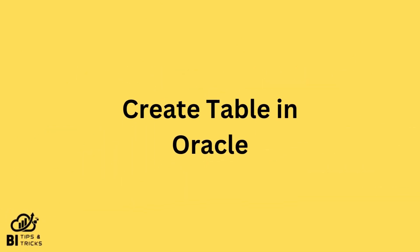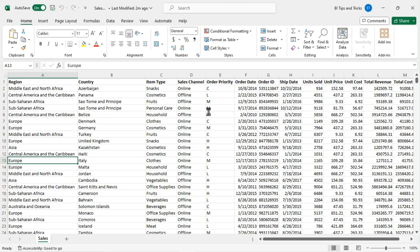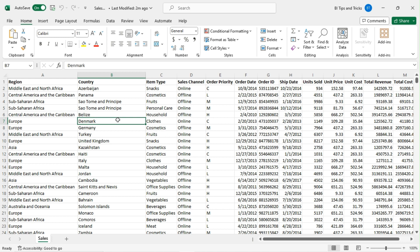Step 1: Create a table in Oracle. I will be using the sales sample data Excel file for the import operation.